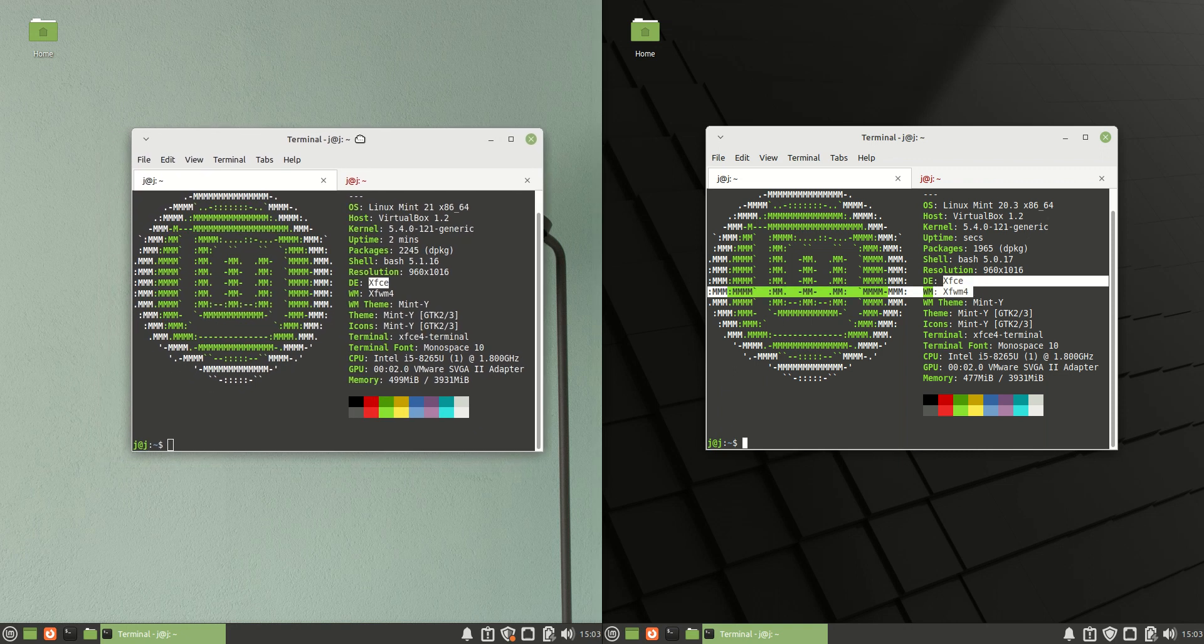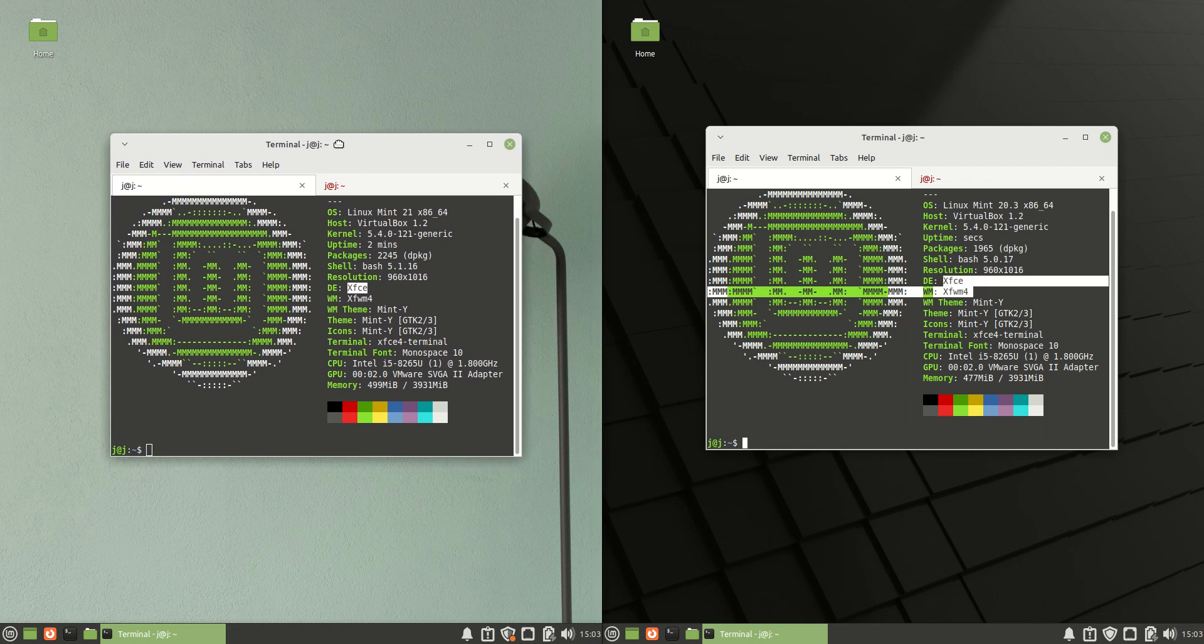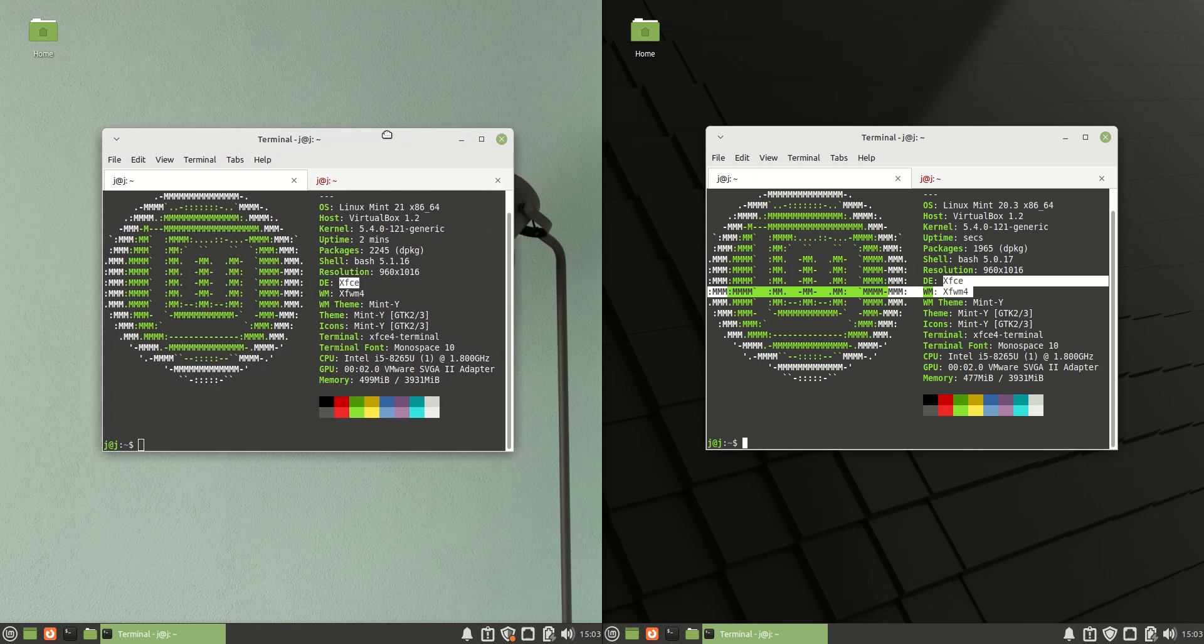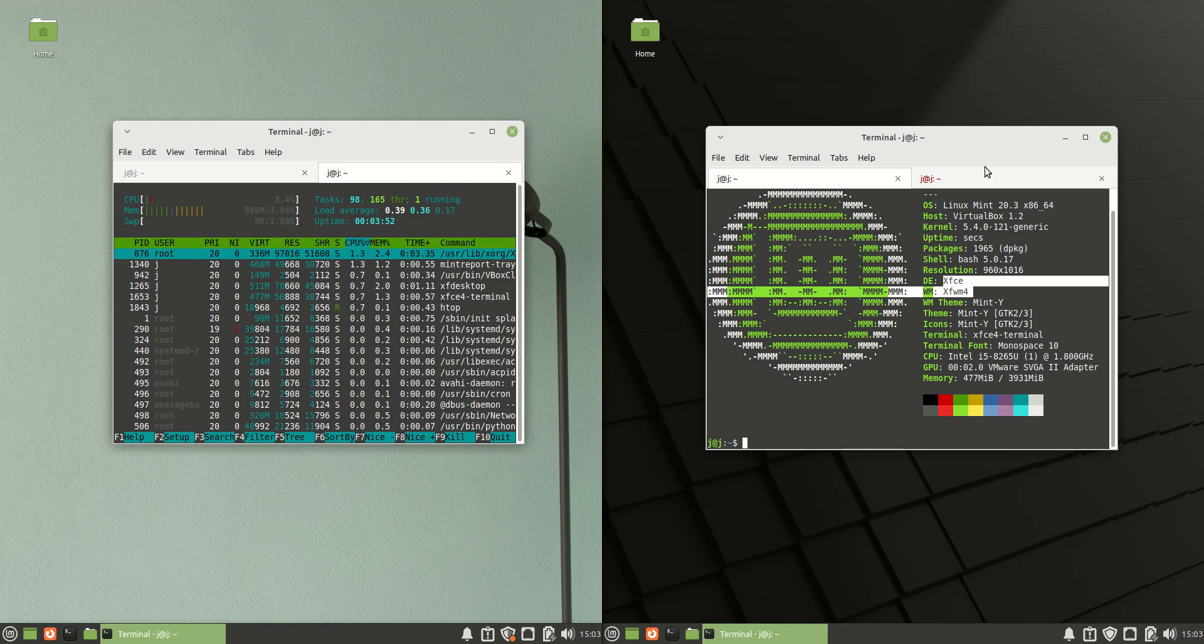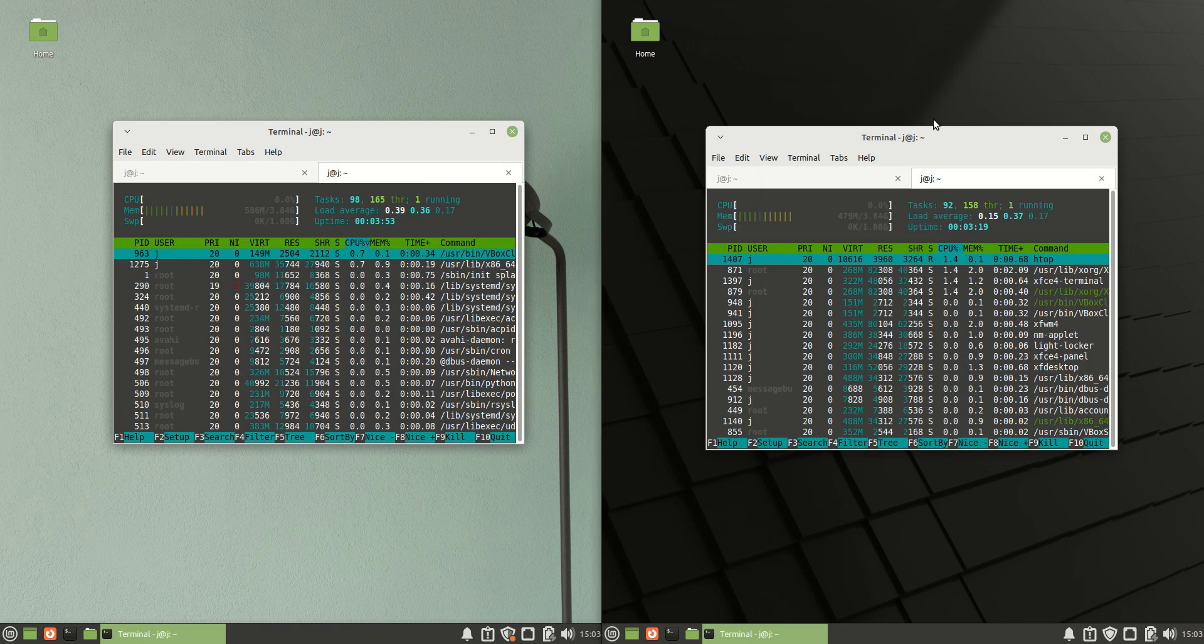So it does need to be noted that Linux Mint 21 at the time of recording of this video is kind of in the alpha slash beta stage, more so alpha actually to be honest. So it's not a fair comparison as it might not be optimized that well, but let's get into the stats anyway. So here we go.